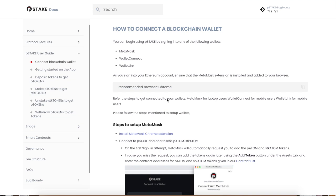This is the process, straight through the P-Stake docs so you guys can understand it. You guys are going to need, well, two of these three things: you're going to need a MetaMask wallet, WalletConnect or WalletLink, and a Keplr wallet.